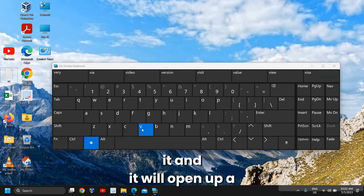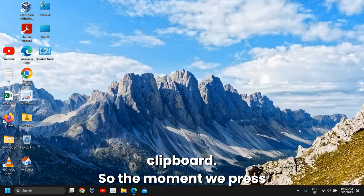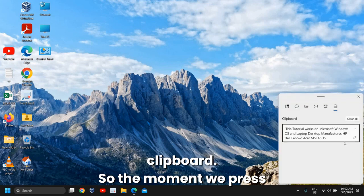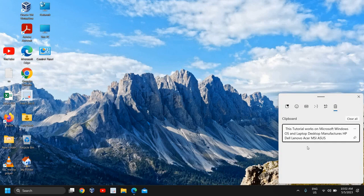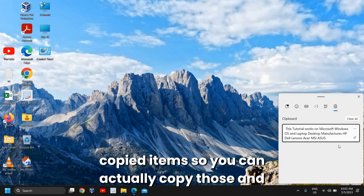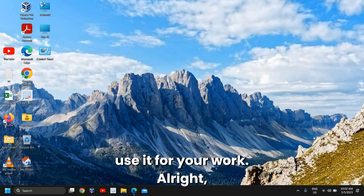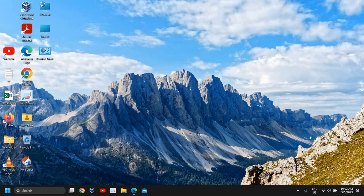Let me just press it and it will open up a clipboard. The moment you press Windows + V, it gives you a history of all copied items. You can access those and use them for your work.